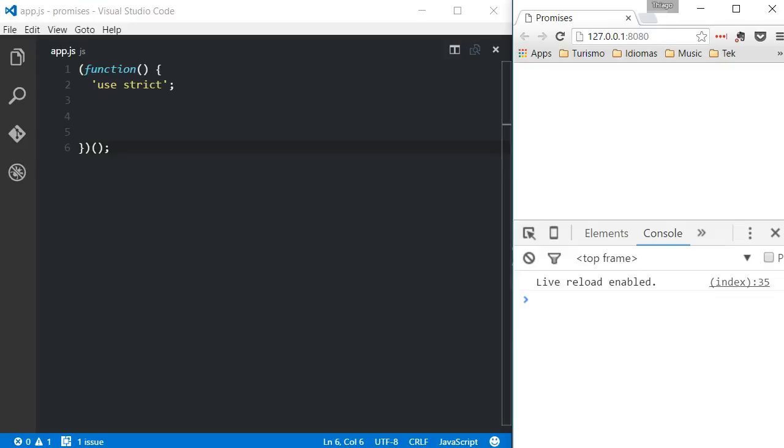Most of the times we won't be creating promises unless you're creating a library. In most cases we'll be receiving a promise as a response from a function. In this video I'll be talking about both, how to deal with a promised object and how to create one. In any case, I think it will be simpler to start by explaining how to work with a promised object received from a function.